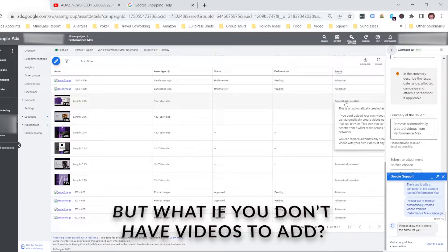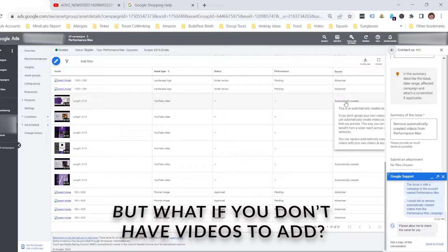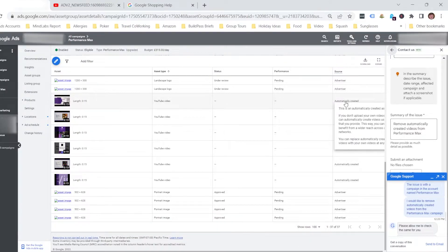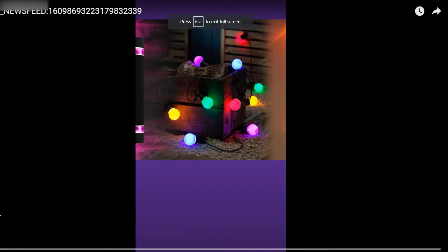To start off with, I think I'll show you what a typical video of this type looks like, just to show you the quality. So here's one of the videos that was created here.